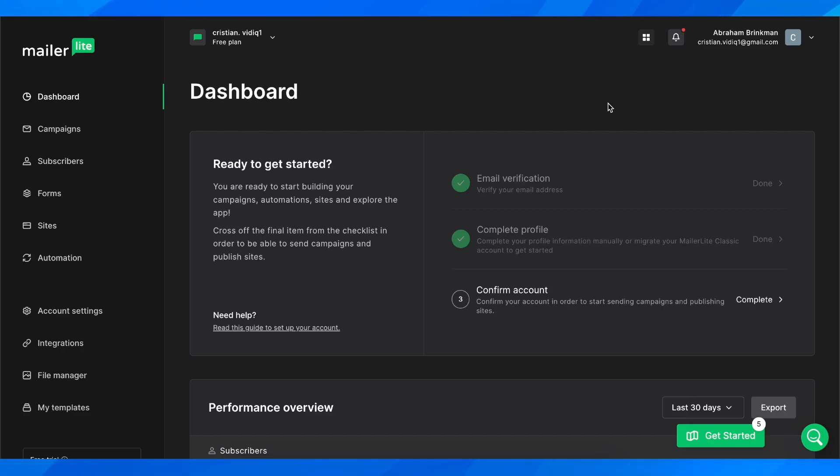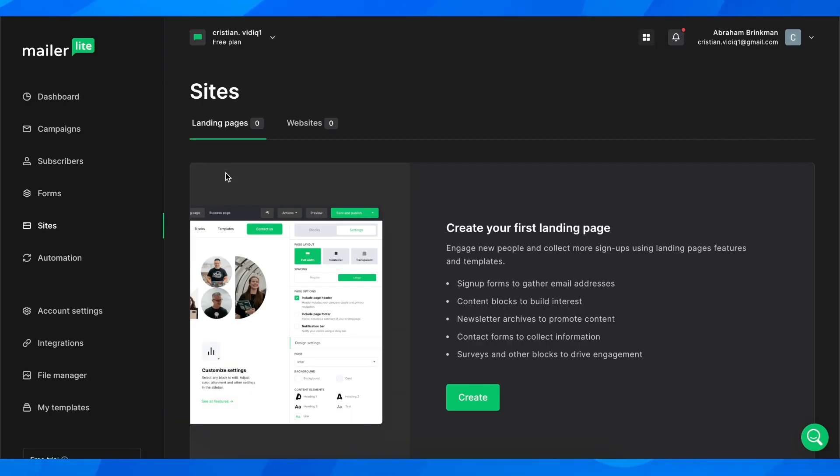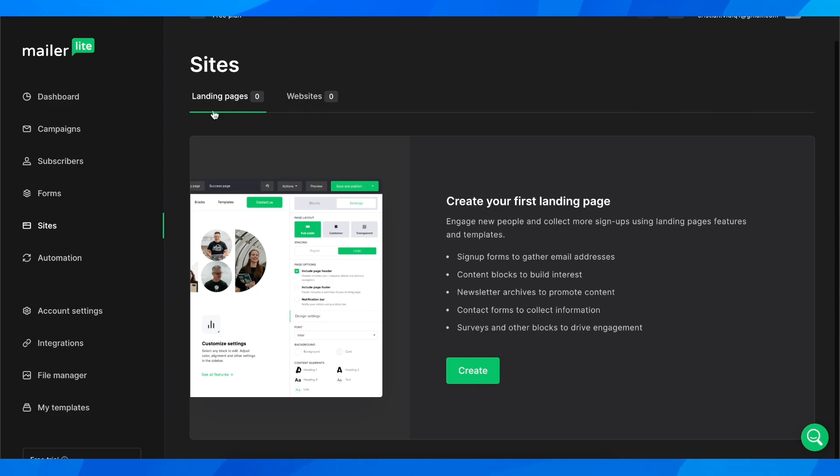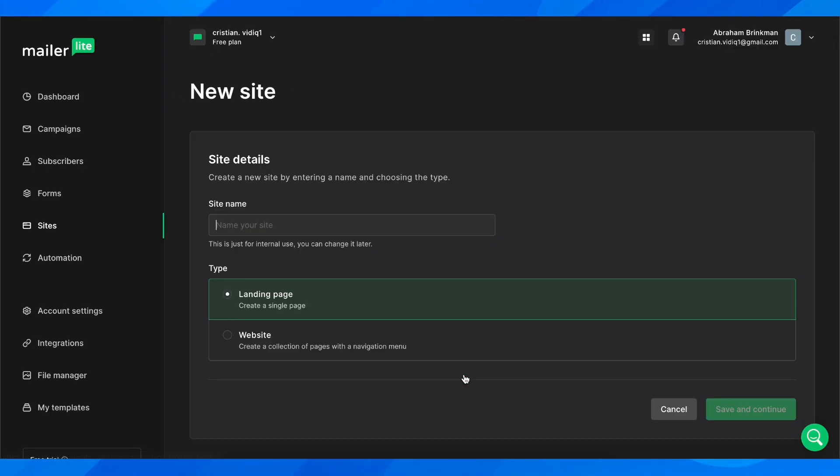How to create a landing page in MailerLite. The first step is to log into your account, then go to sites, and here you're going to go to landing pages and click on create.